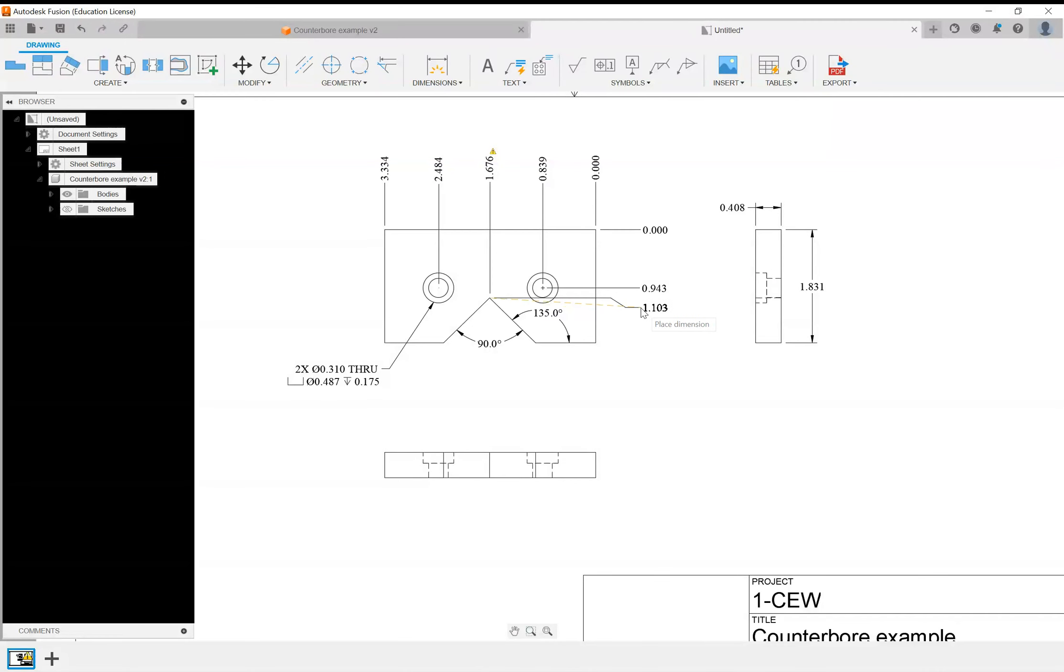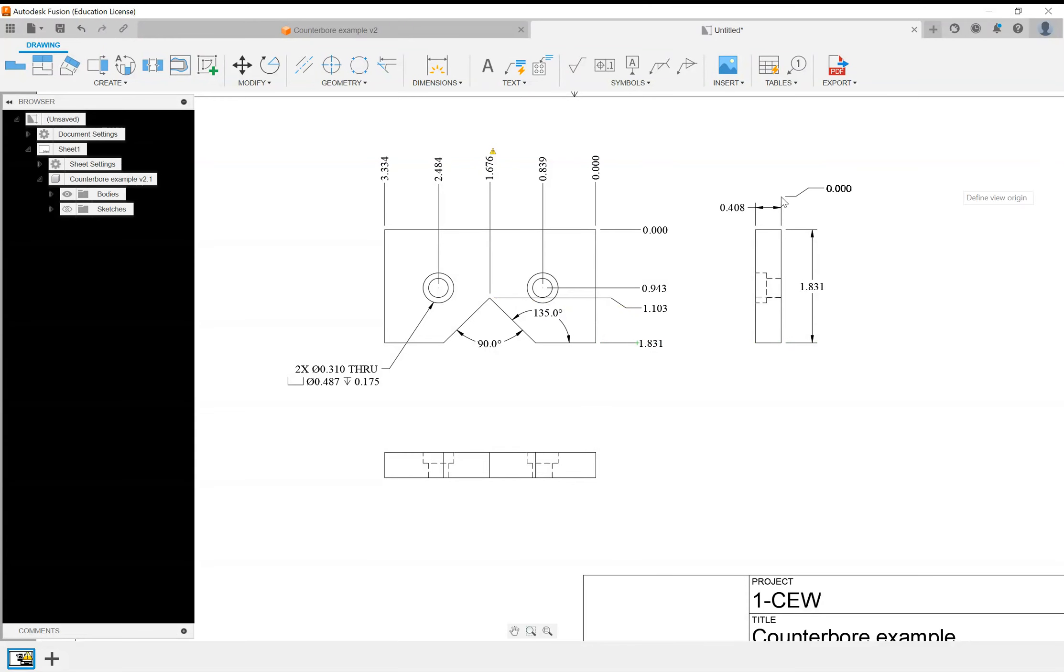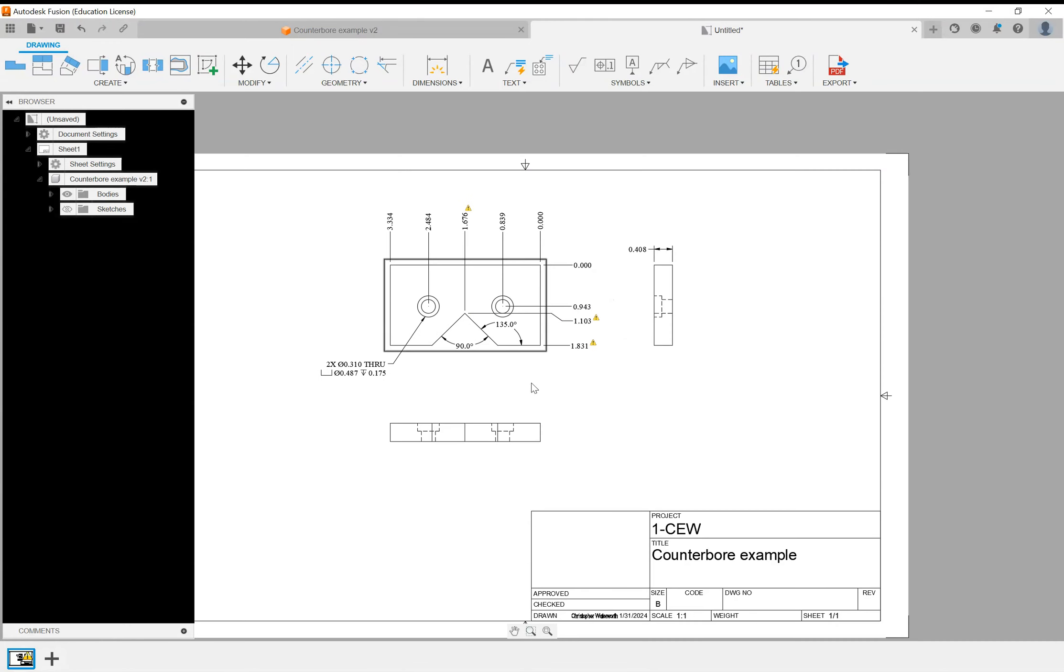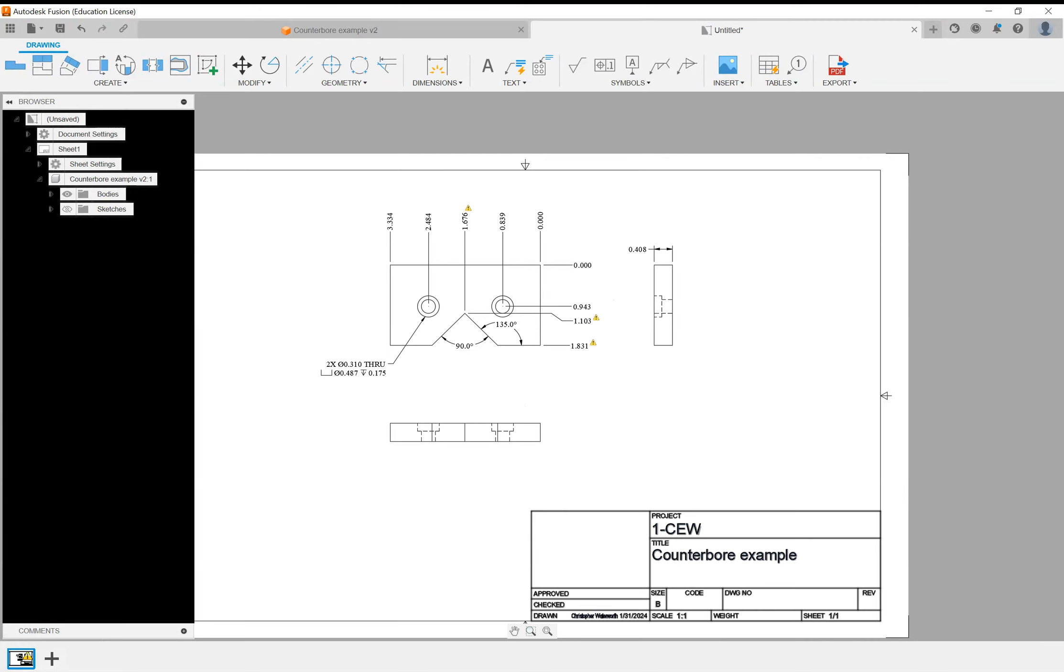This is nice how you can kind of place them where you want to and still it makes a little jog over. Then escape to get out of it. I don't need this one. You never want to duplicate dimensions, no matter what. So that's just a different way of doing some dimensioning. Hope this helps get you started on doing some dimensioning with your drawings in Fusion 360.